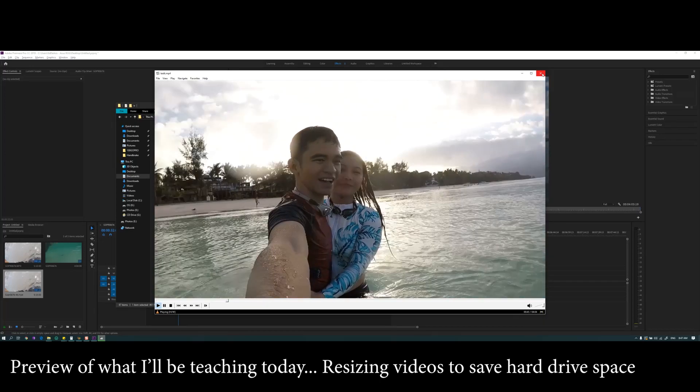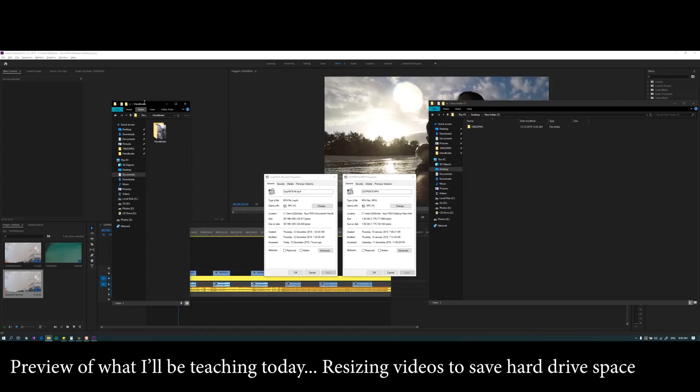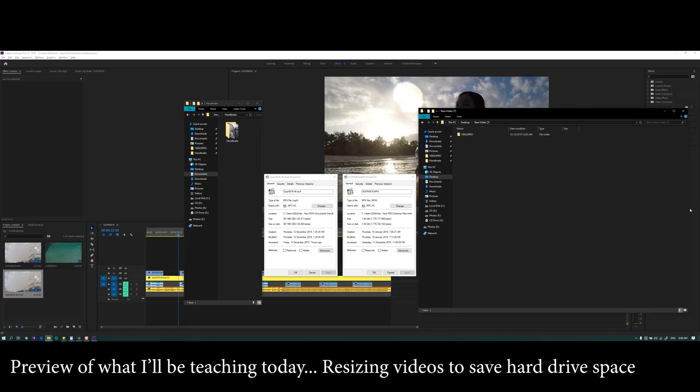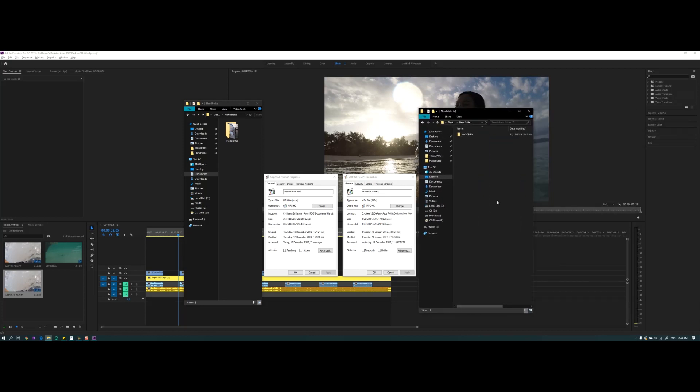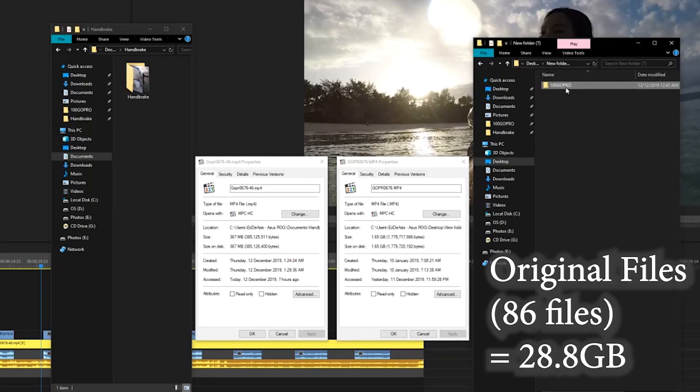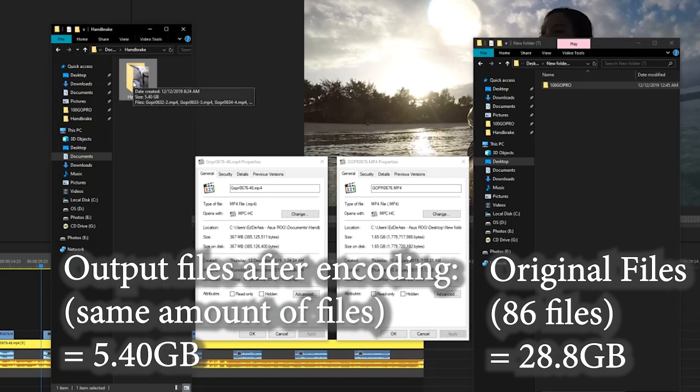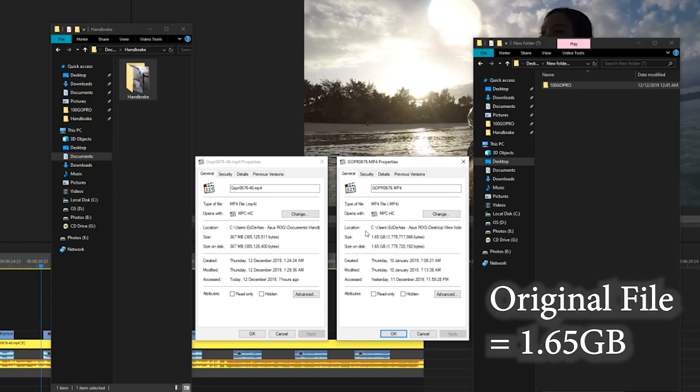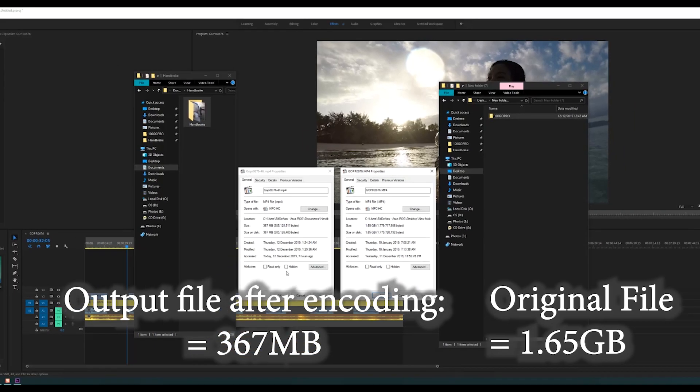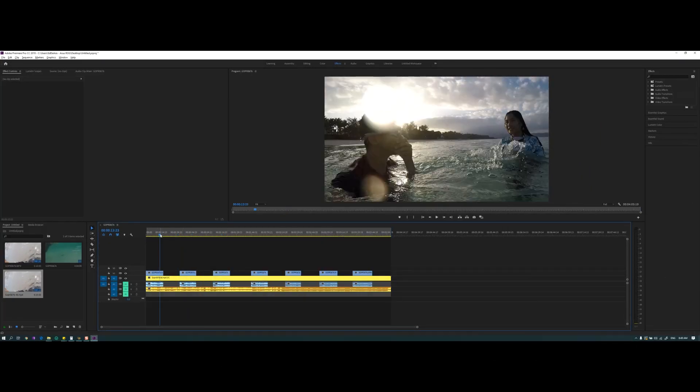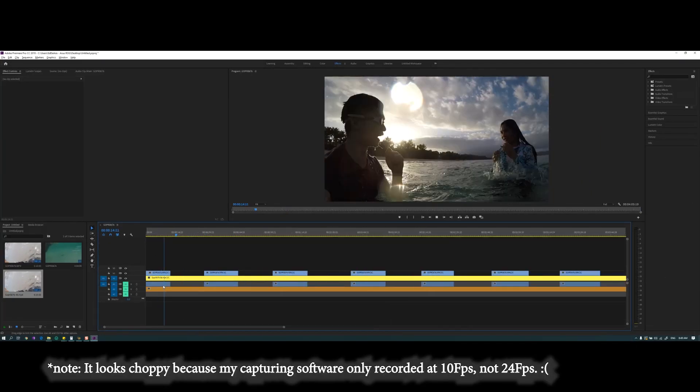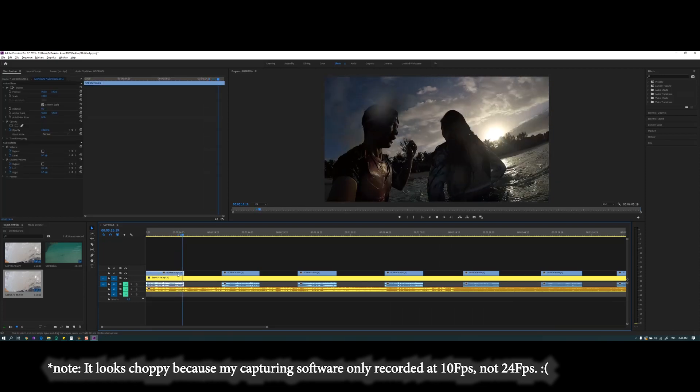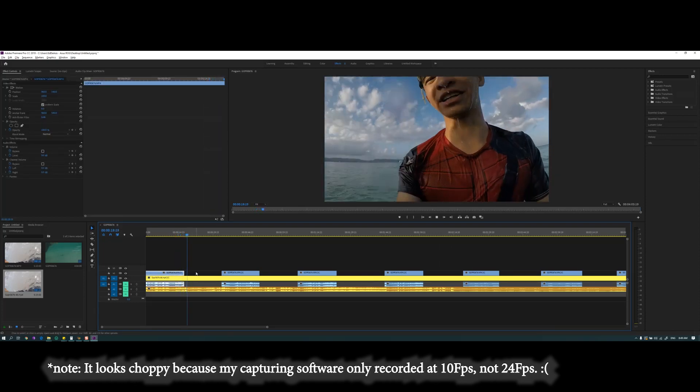Okay, so no problems at all. If you're like me who has limited amount of space and you make videos all the time, look at this: 28.8 and over here is 5.40 file size of one video file that we took. This one is around 1.65 and after we encoded it it went to 367 and the quality is still good.